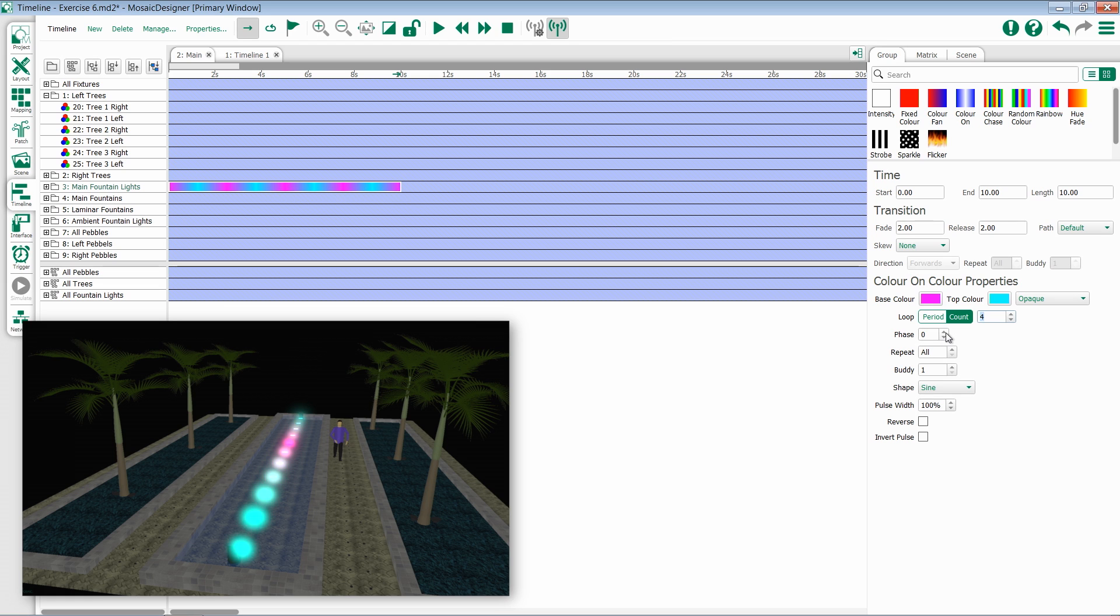Phase allows me to offset the pulse in degrees, allowing me to choose where my starting point is. Notice as I change this that it offsets ever so slightly.